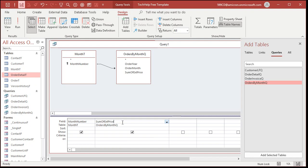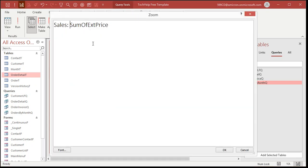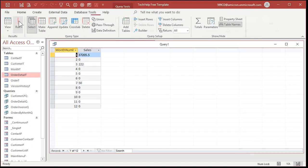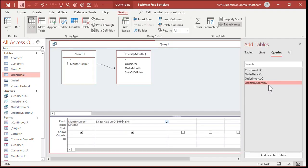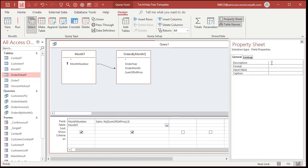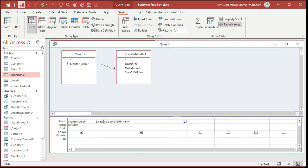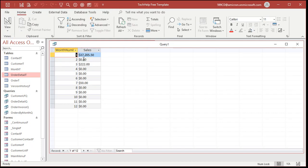Now I don't want to see blanks — I want to see the number zero. For the Sum of Extended Price field, let's rename it 'Sales' and use the NZ function: Sales: NZ(Sum([ExtendedPrice]), 0). That converts null values to zero — if the result is null, put a zero there. Run it and there are your zeros. Now let's format this as currency. I prefer using the Format function in queries rather than the field property, because the property can be unreliable in queries. So: Format([Sales], 'Currency') — run it and there are your zeros properly formatted as currency.